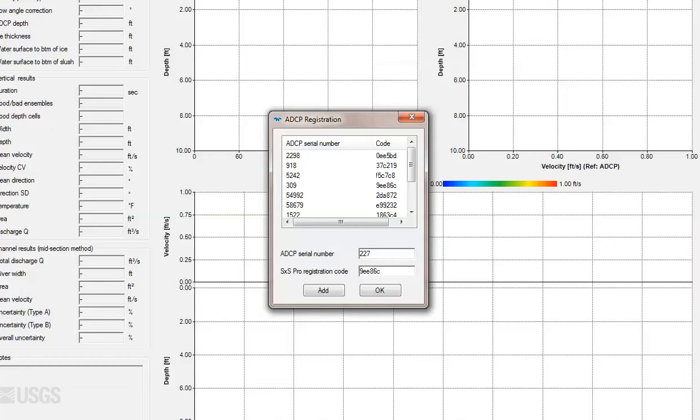If you attempt to set up a measurement in the wizard with an ADCP that hasn't been enabled, you will receive a warning indicating the unit hasn't been activated.